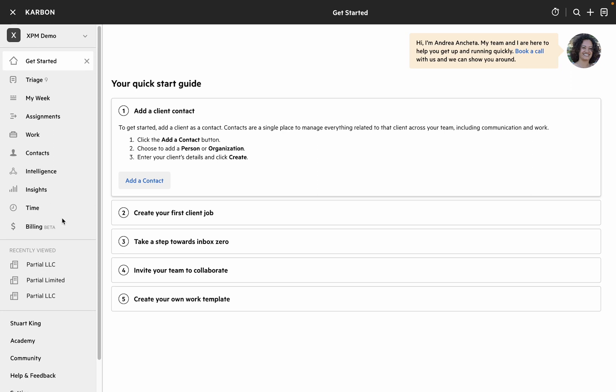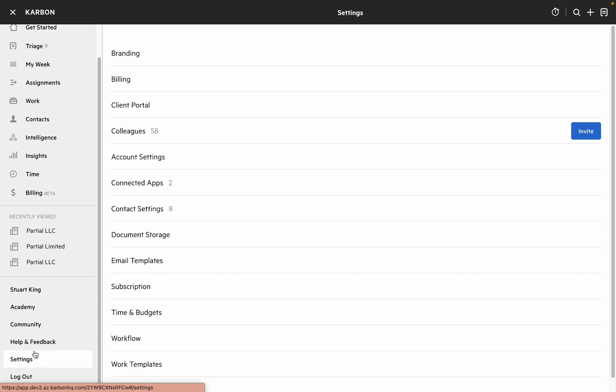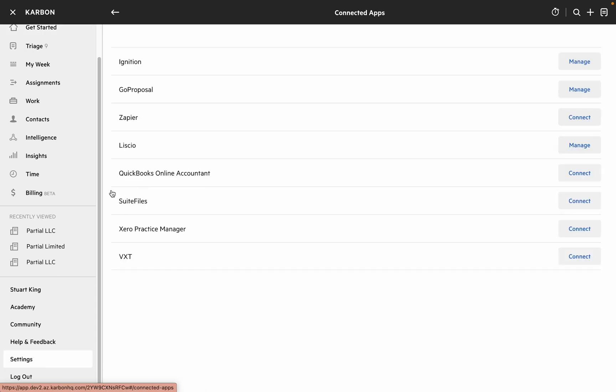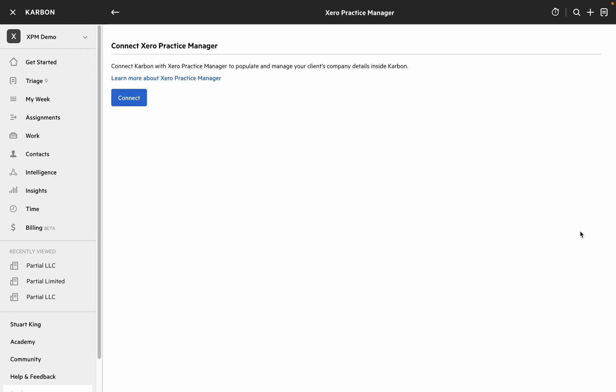The first step is to head down to Settings and Interconnected Apps. From there you can find the Xero Practice Manager entry and hit Connect. This quick summary page gives you some information about the integration and a link over to Xero Practice Manager to find out a bit more.